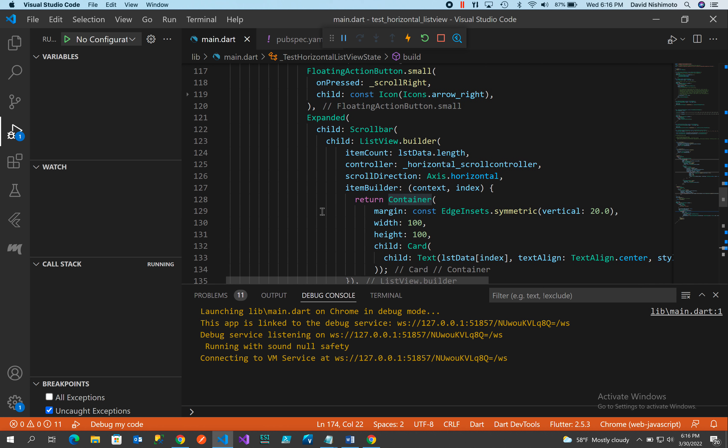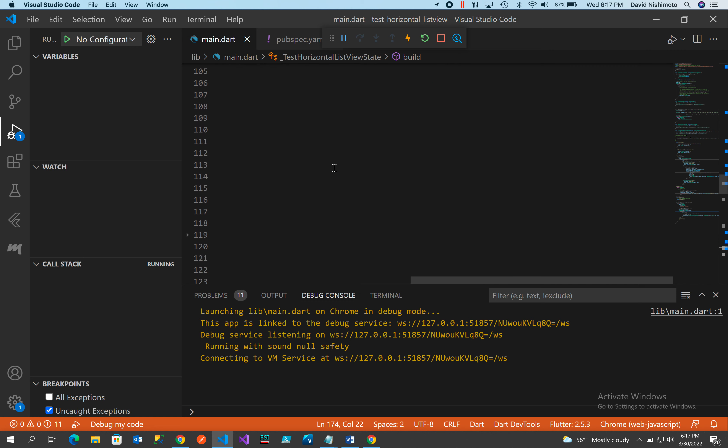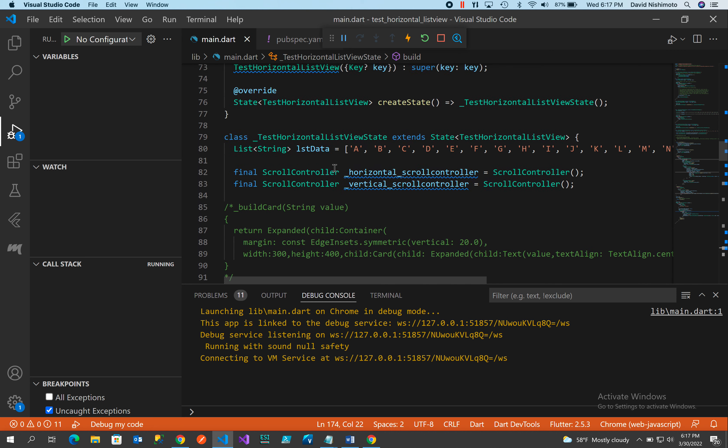Now we build the ListView. I have a ListView.builder where the list data is just a list of strings — characters A through Z. You could set this up as a class and index it as a list of class items if you want. I set the scroll direction to horizontal, attach the horizontal scroll controller, set the container to 100 by 100, grab the list data by index, set the alignment to center, and that creates the horizontal scroll bar.